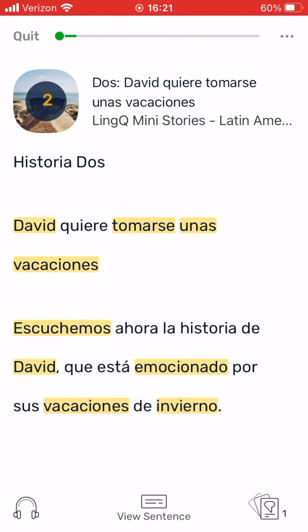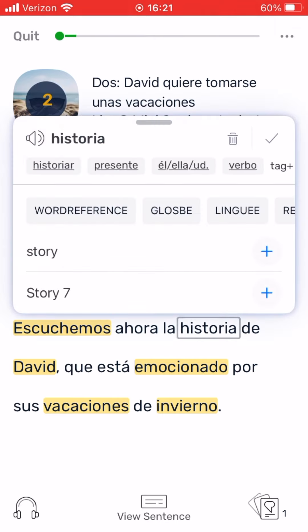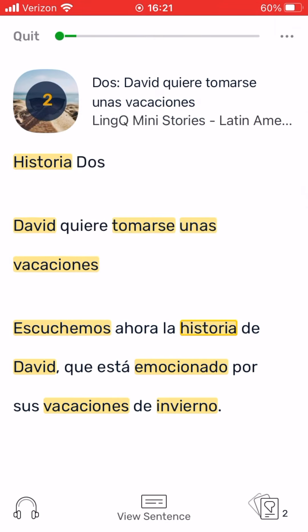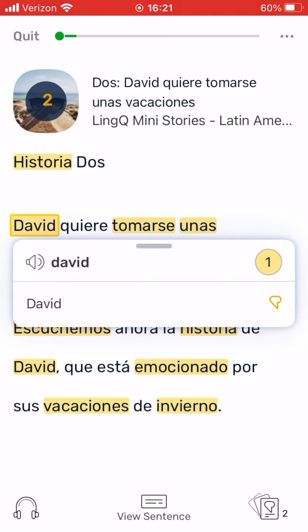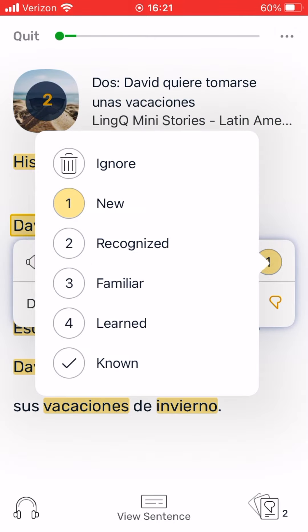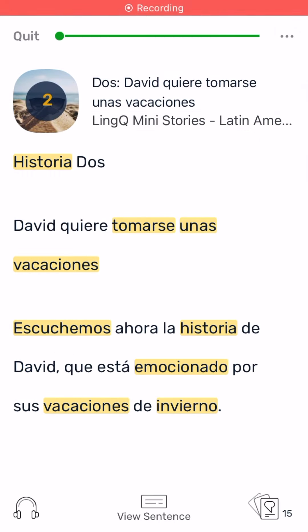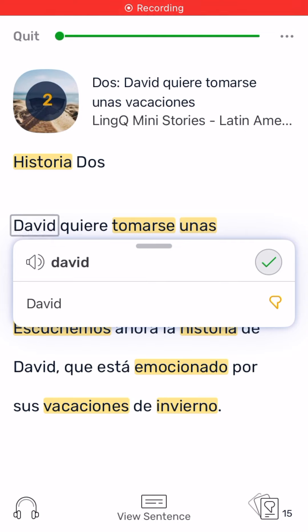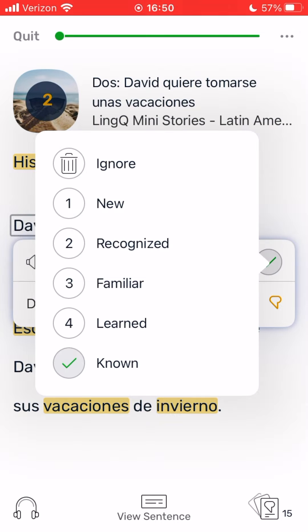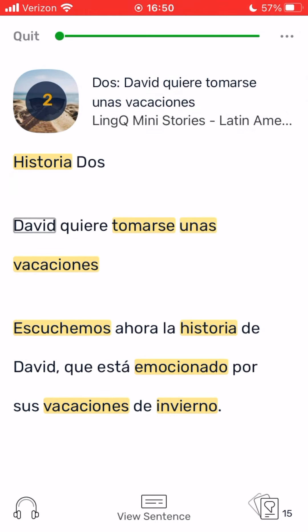If you missed a word or messed up, don't worry. You can still tap any white word to create a link from it. And you can tap any link and mark it as known if you already know the word. You can ignore a word with the trash can icon if you don't want to add it to your vocabulary list or count it in your statistics. This is useful for names or words in your own language that appear in your lessons.